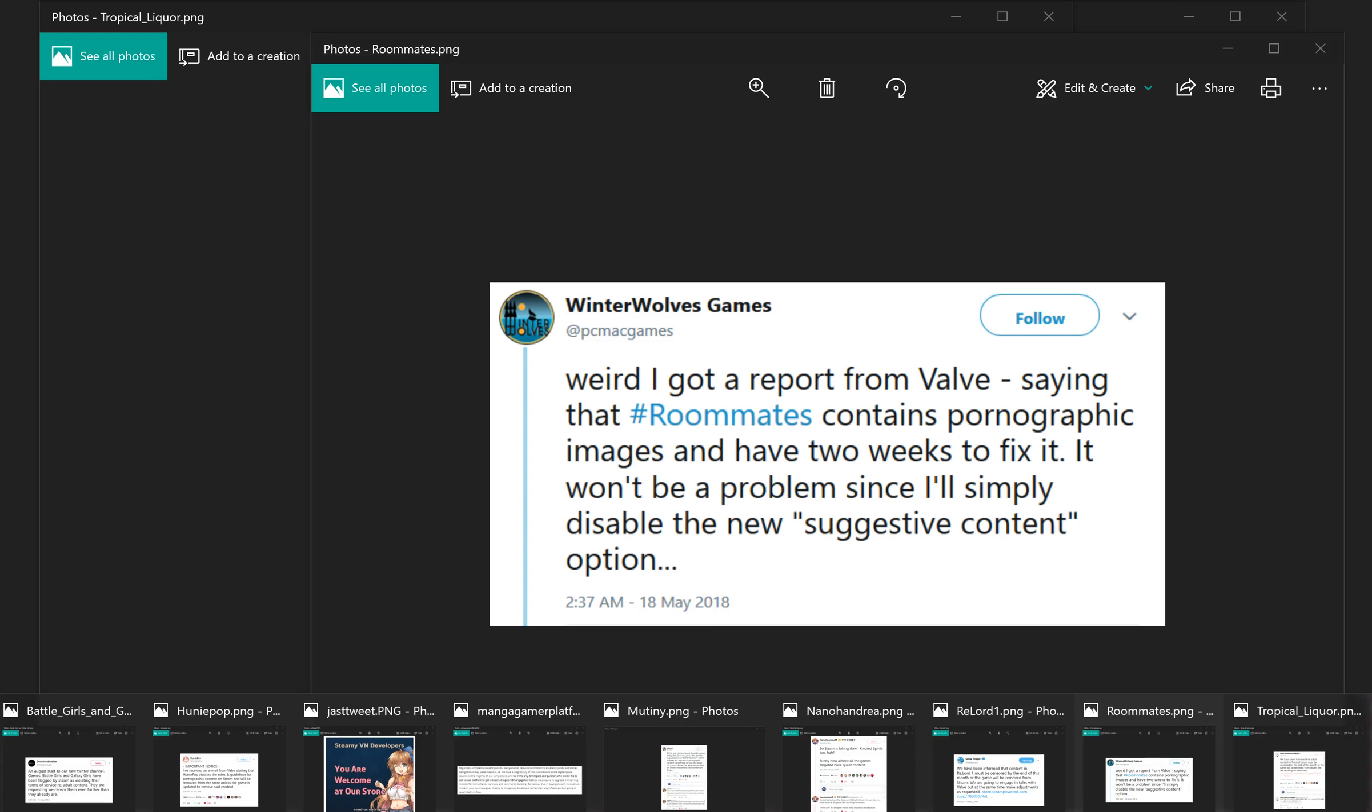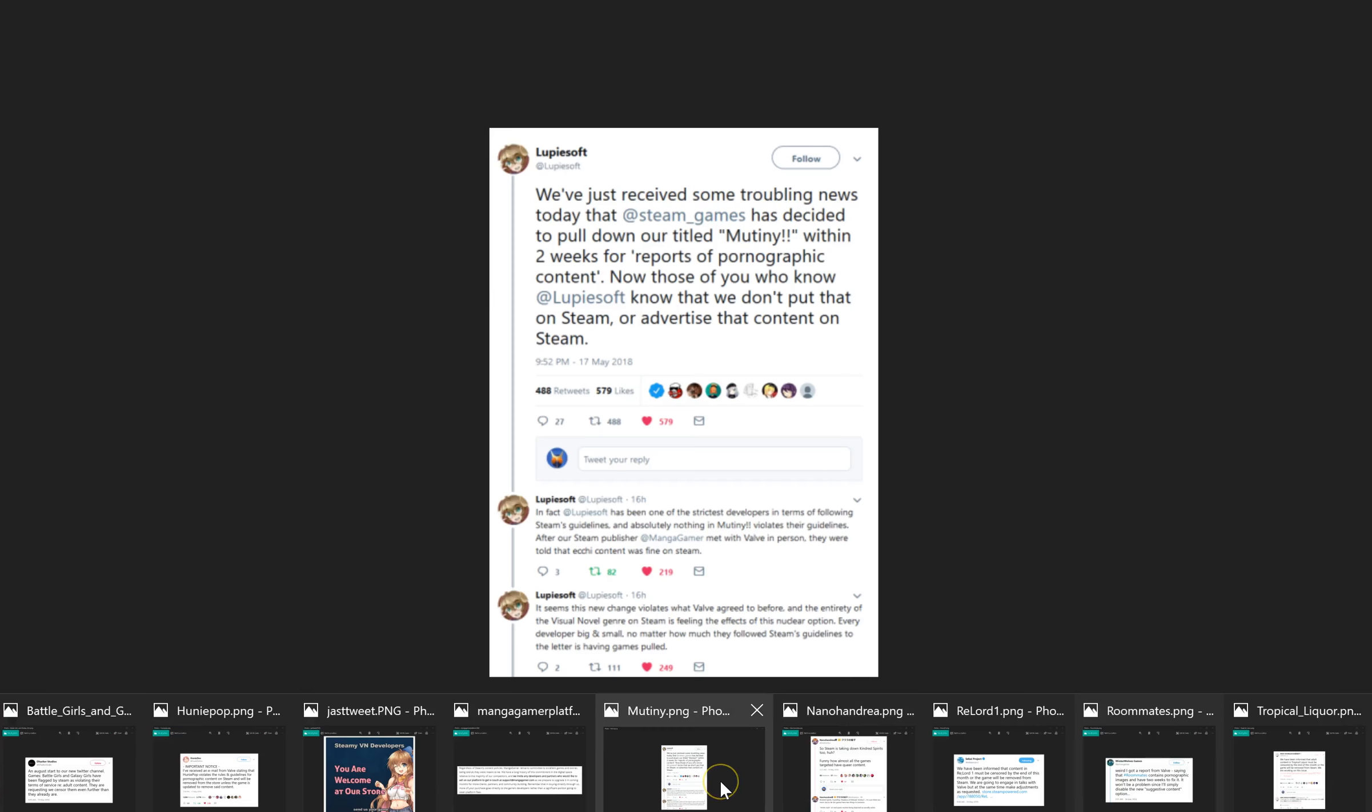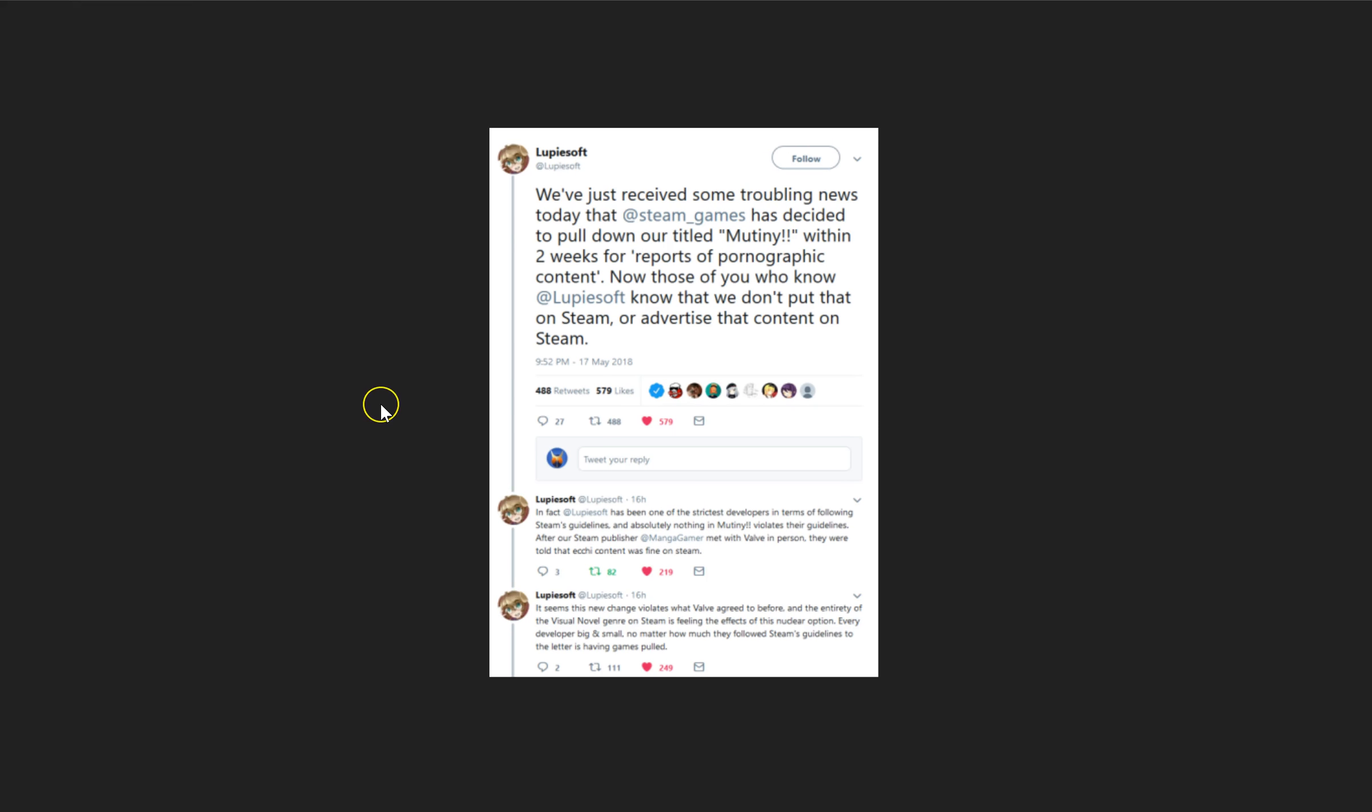And then this is a very interesting one. This is from Mutiny. And it says that their Steam publisher, Manga Gamer, met with Valve in person and were told that their content was okay. But suddenly it's not anymore.